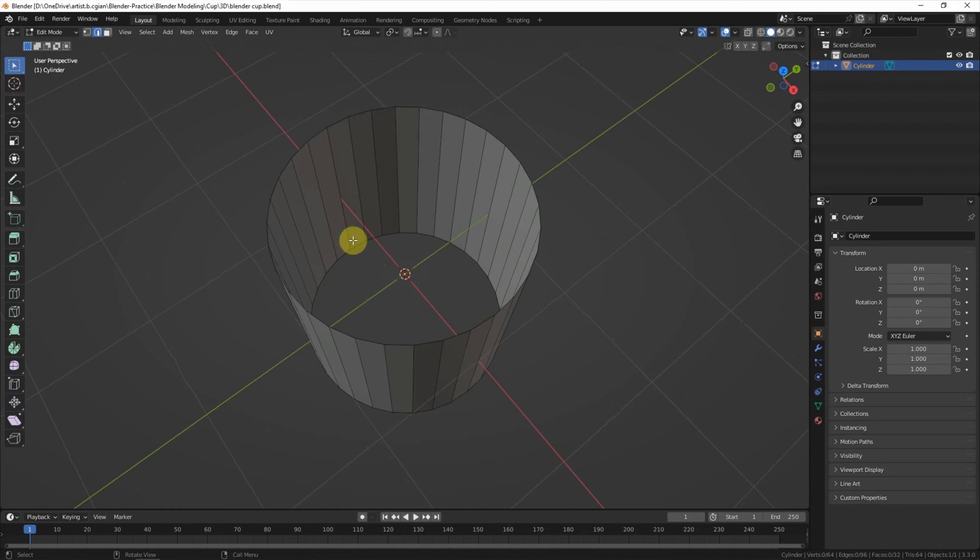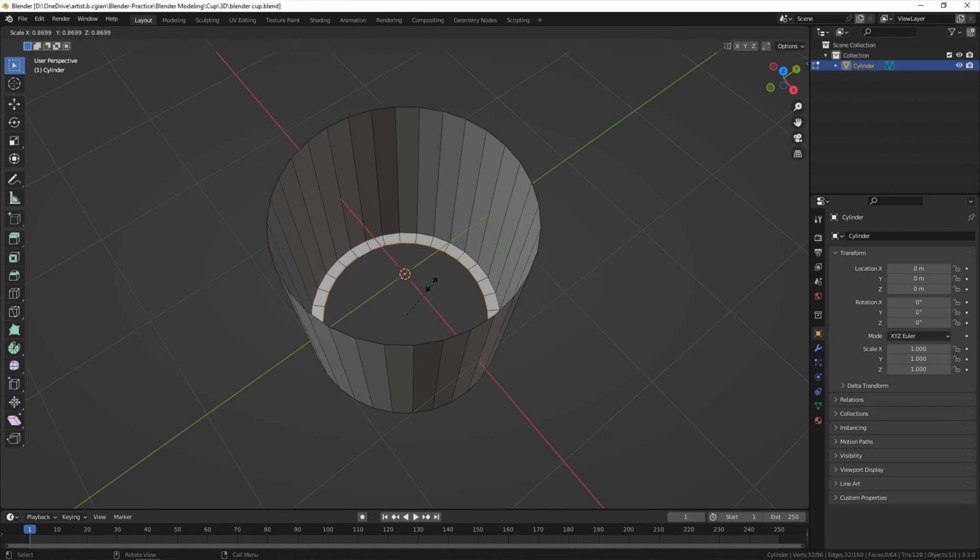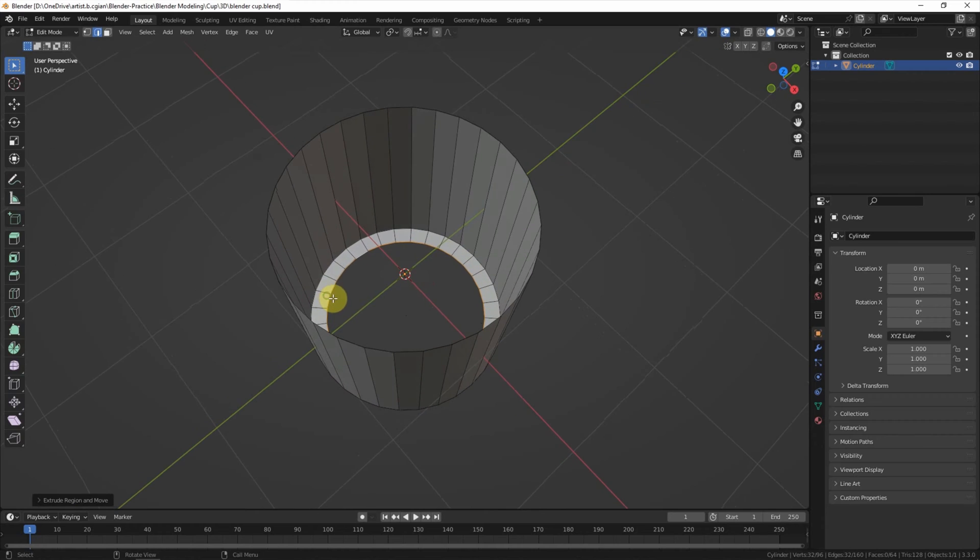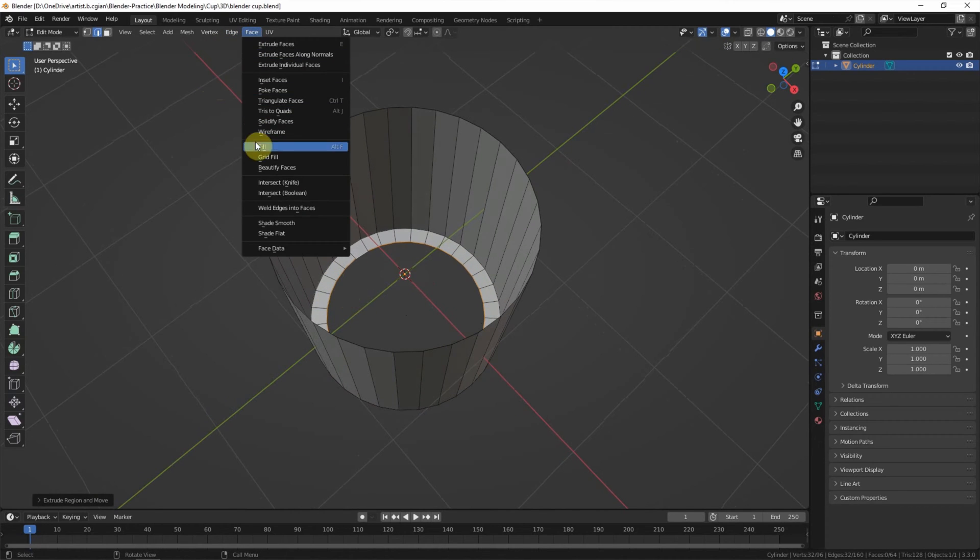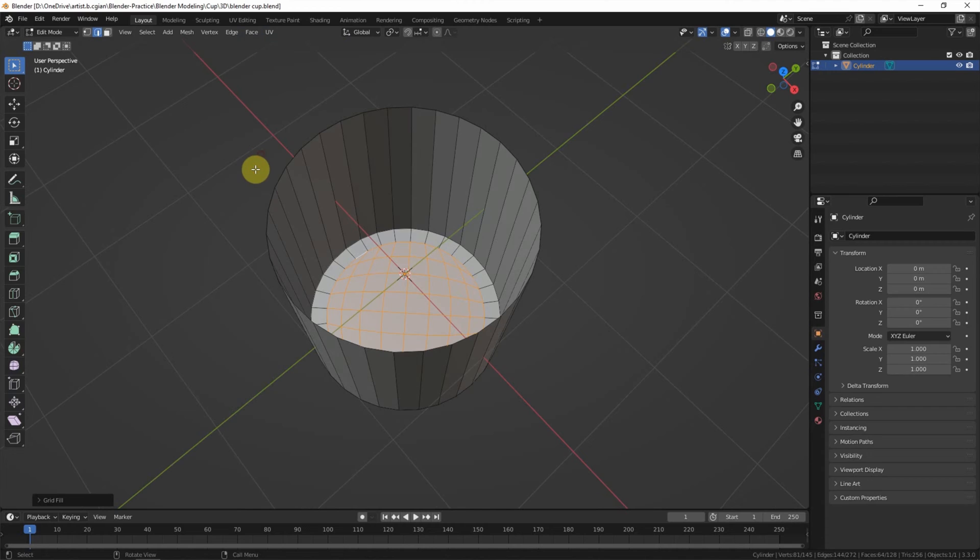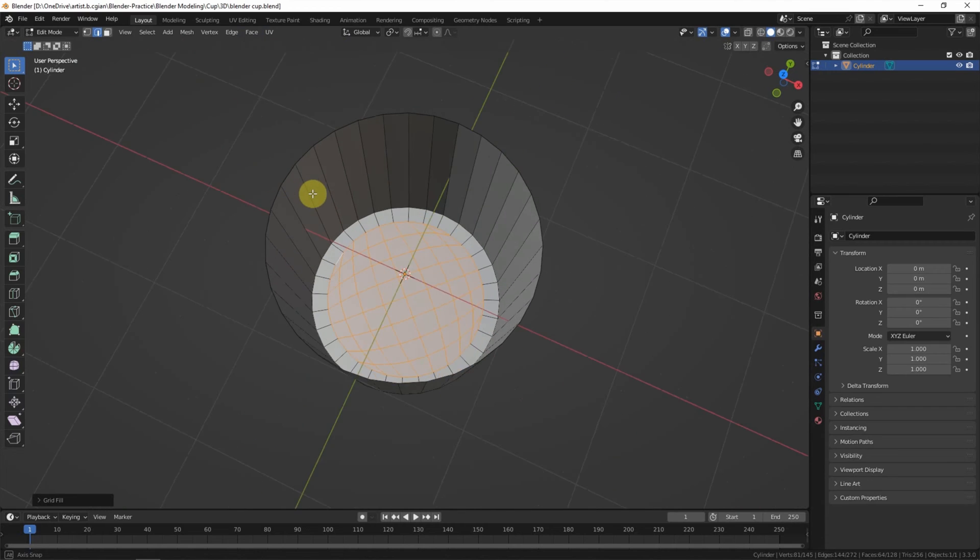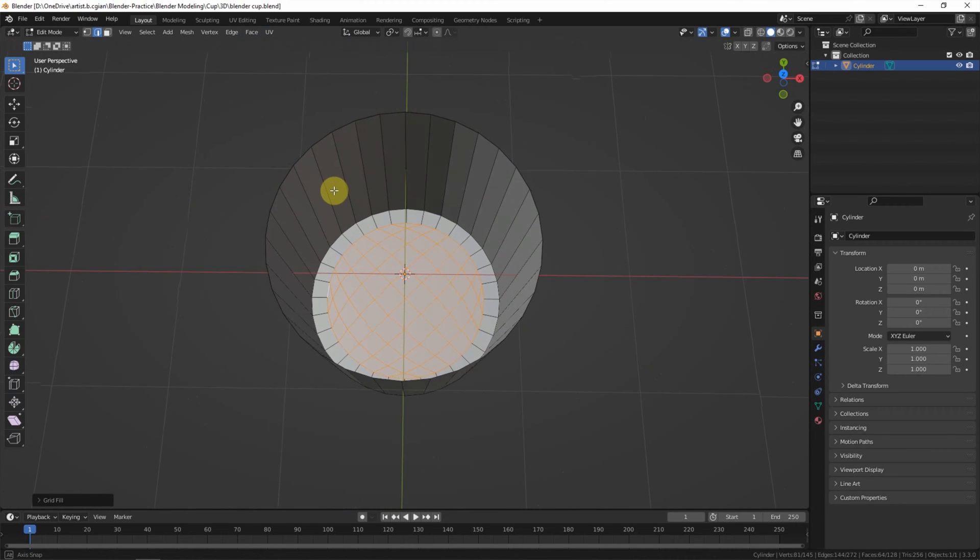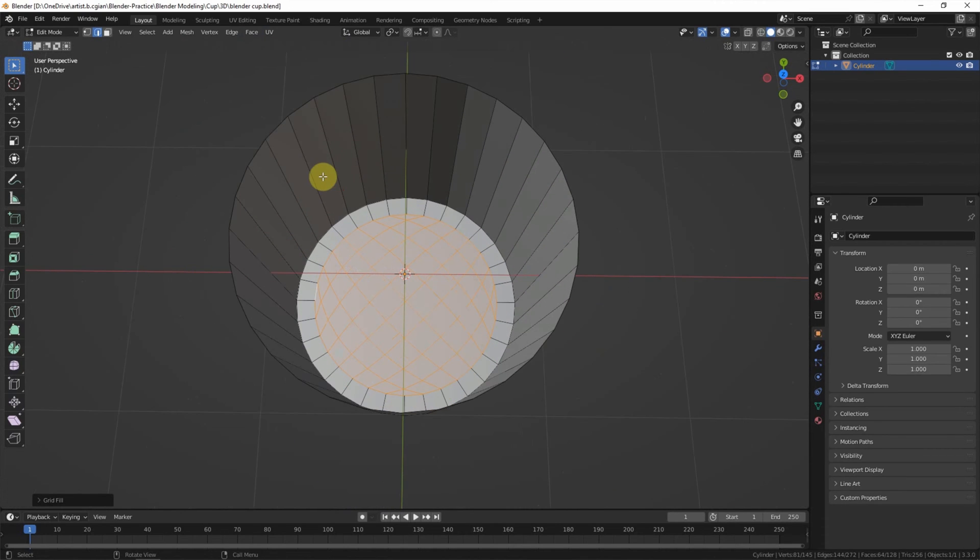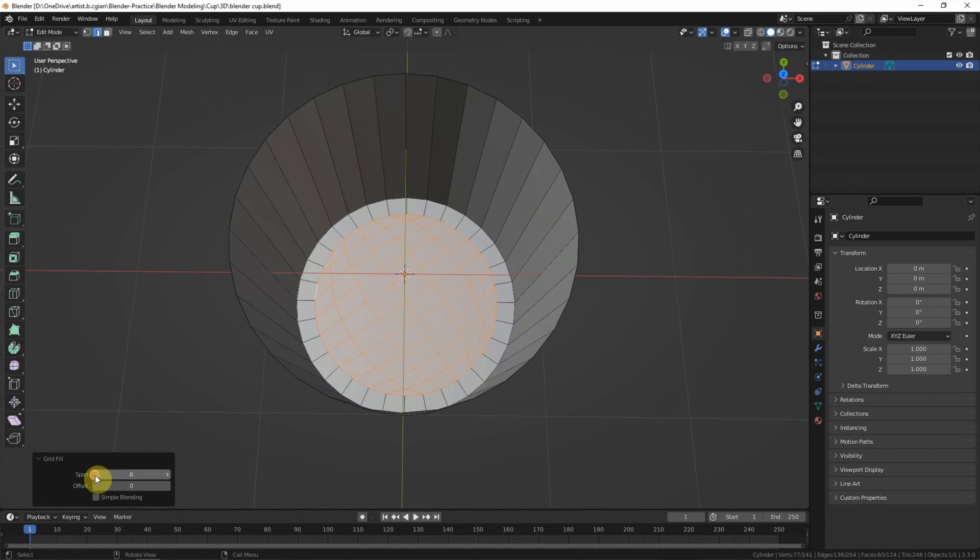And then select the bottom edge, E and S to extrude to the center. And then I fill the hole with the grid fill. We can adjust the grid here.